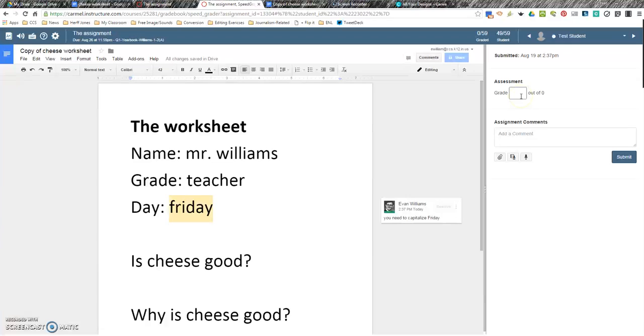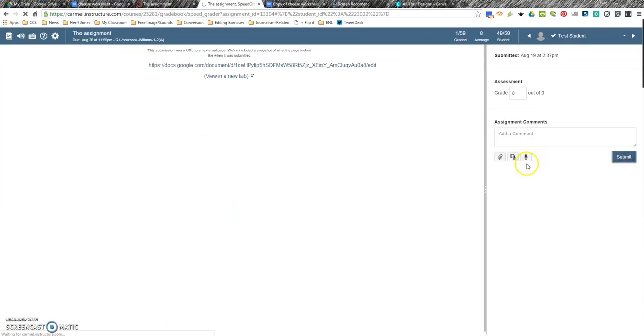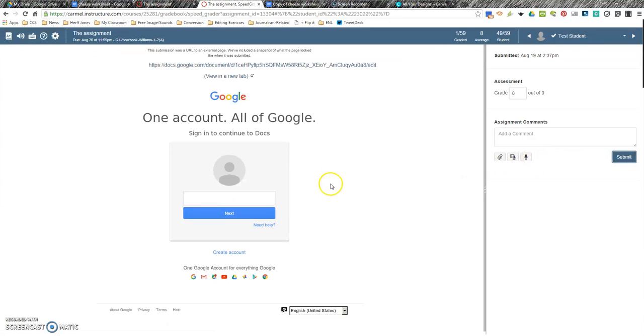And then when you're ready to grade it, they did wonderful work. Actually, they spelled Friday lowercase. It's 8 out of 10. And then submit that grade. And then what happens is the grade's already in the grade book. So, they're already winning. And I've graded the assignment.